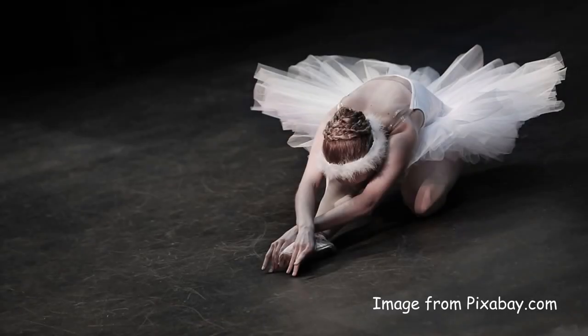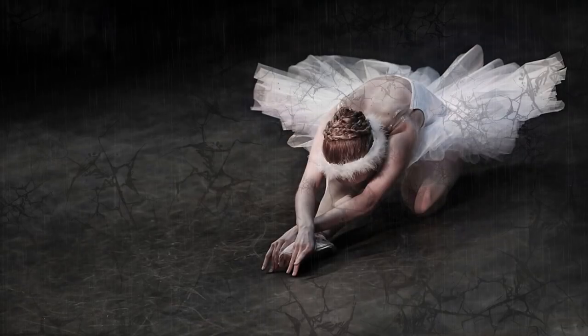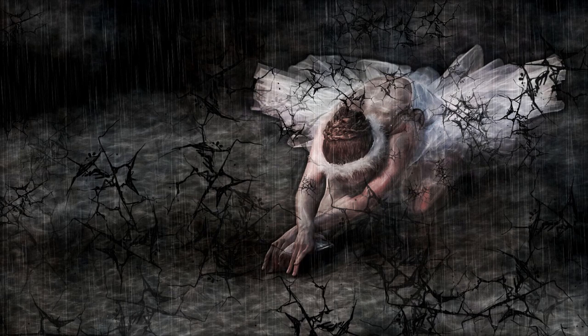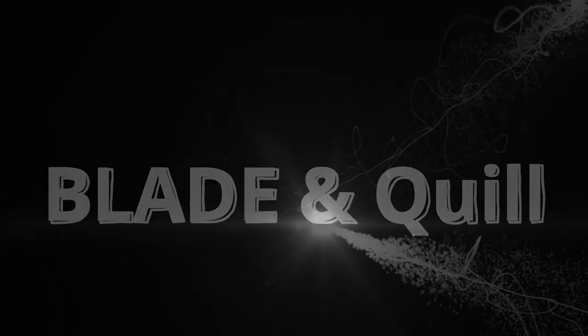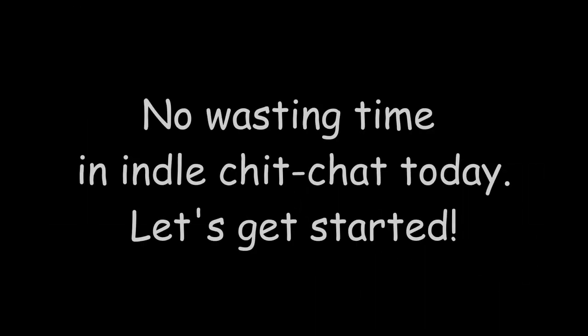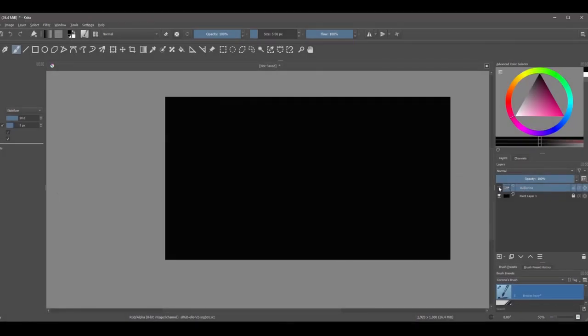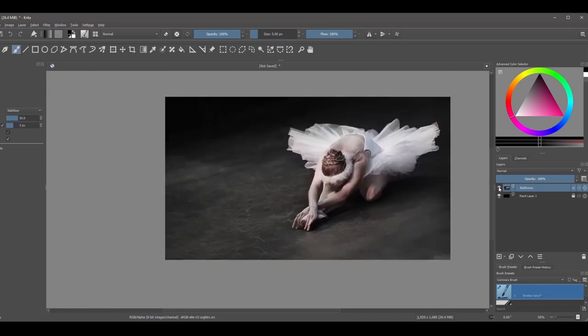Transform any regular photograph into an old cracked painting. Position your image on top of a black background. The black background is going to play an important role in the transformation.